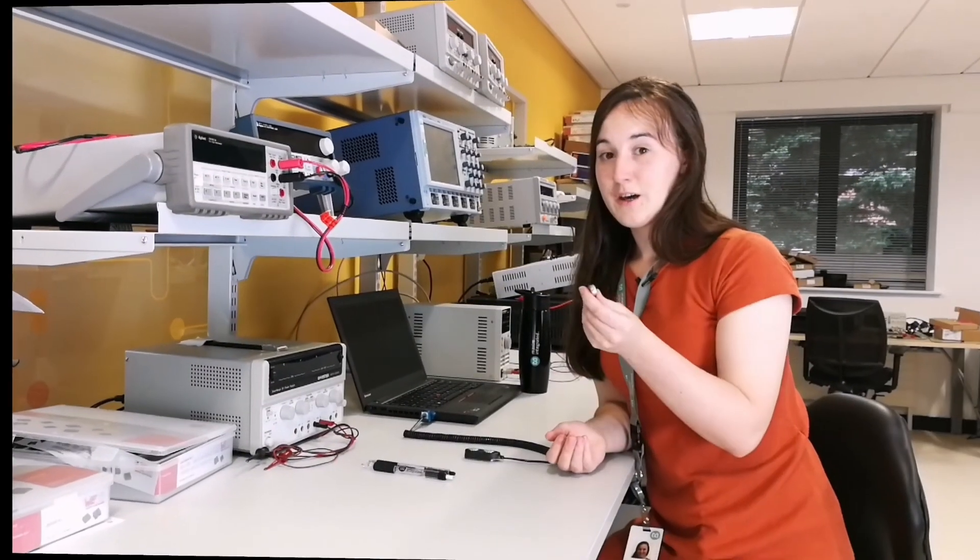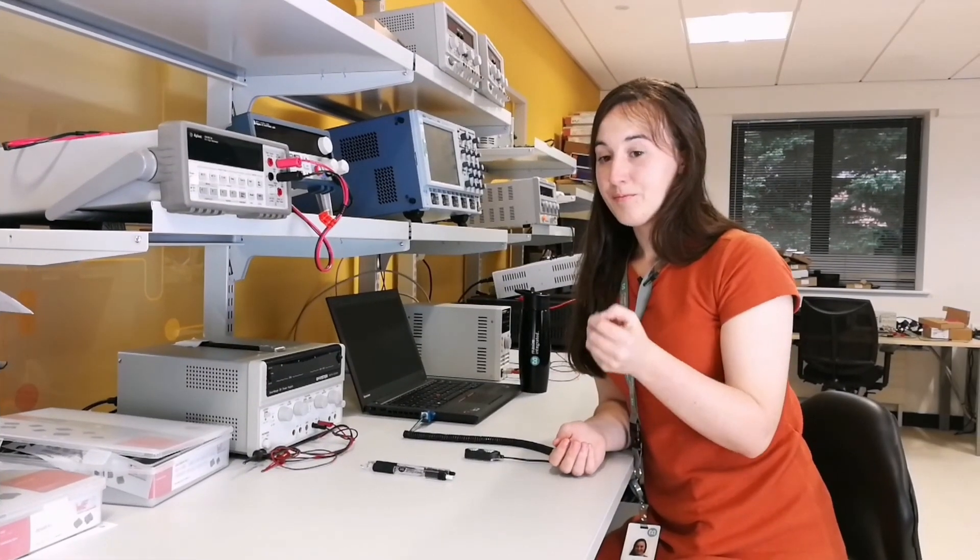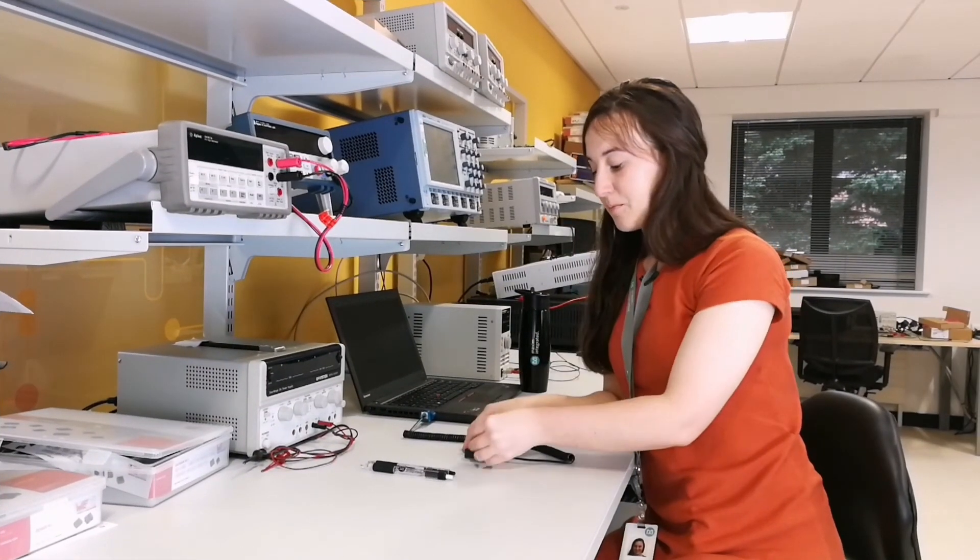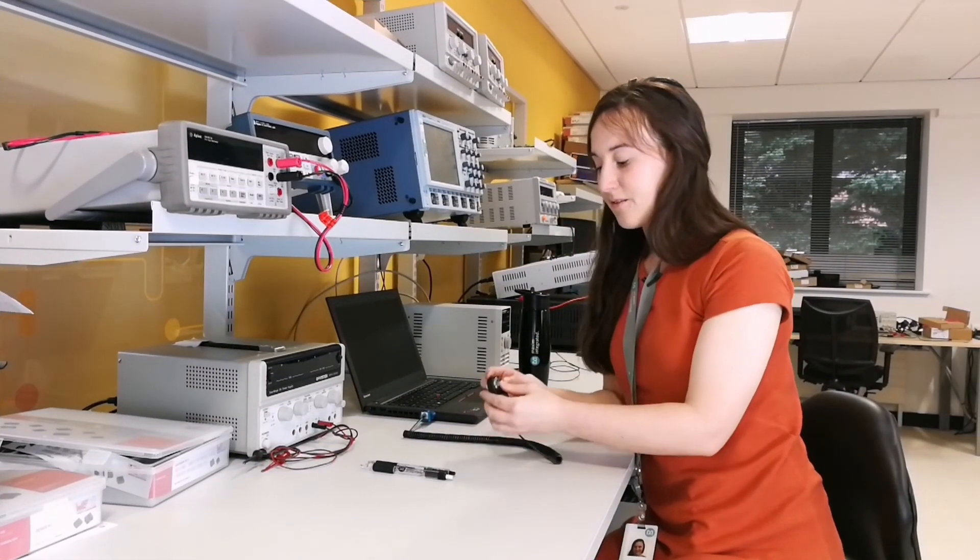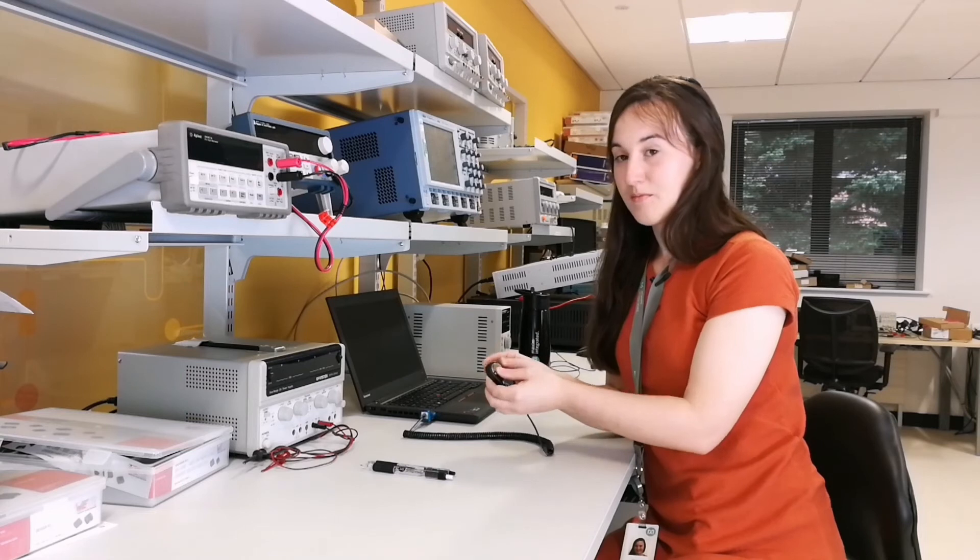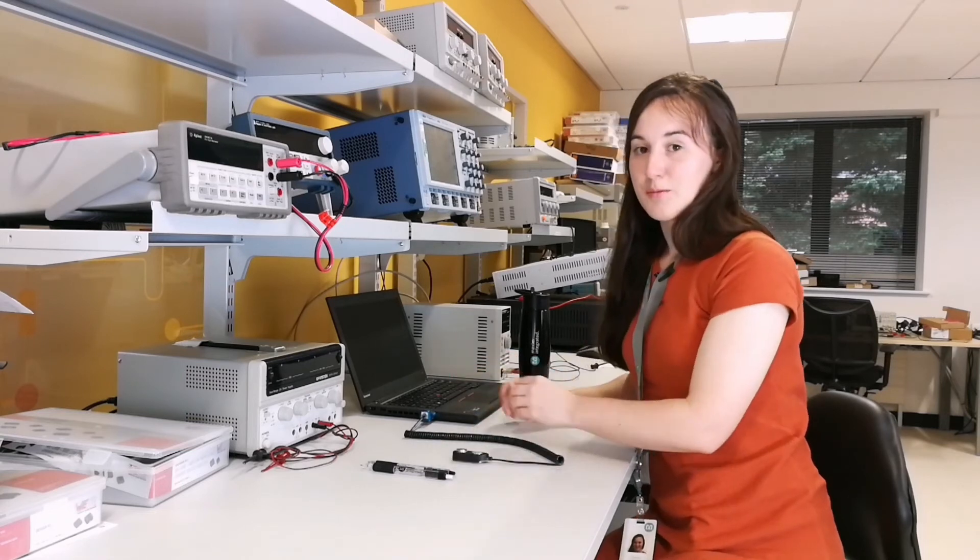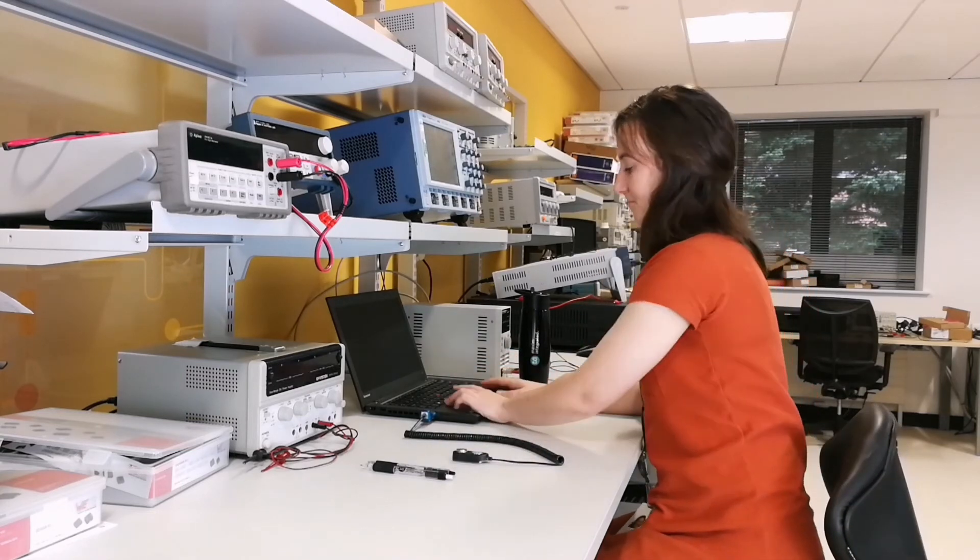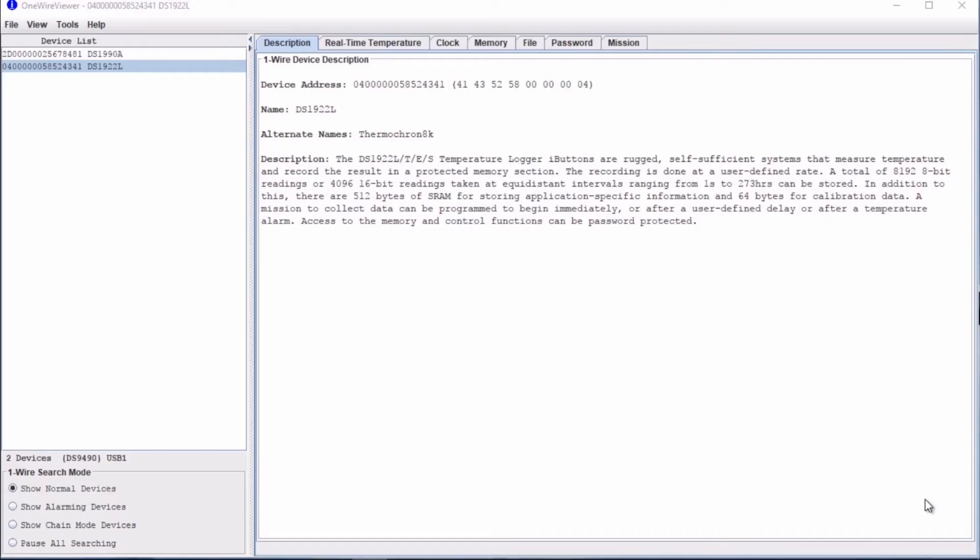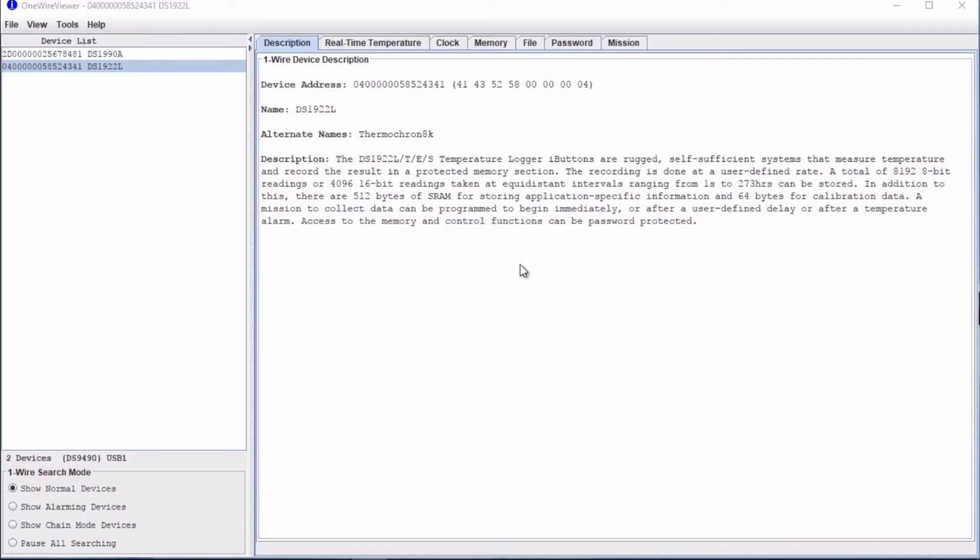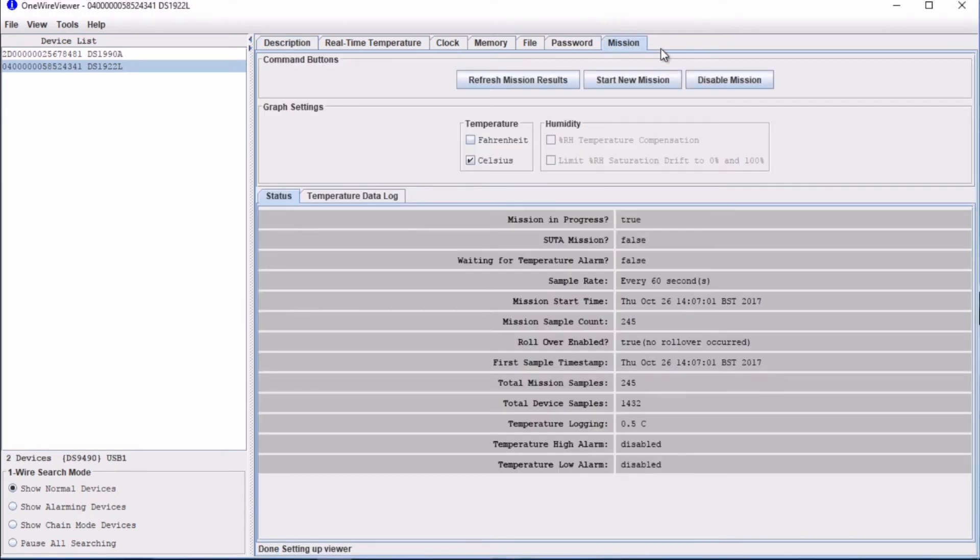So now I have the iButton. We just click it back into place and open up the OneWire viewer software. From here, we go back to the mission tab and click disable mission. This stops the iButton from logging more data.